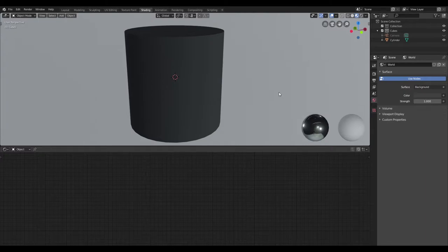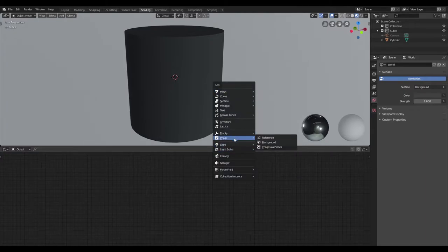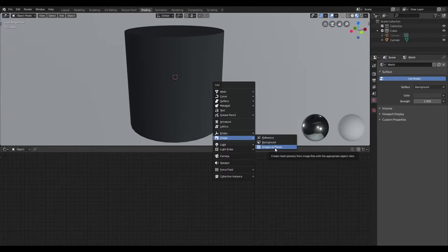In this video I'm going to show you how to create a glowing decal. I'm going to start off by creating an image plane. This is only going to work if your image has a transparency layer. Once you have that, let's go ahead and import that into Blender.